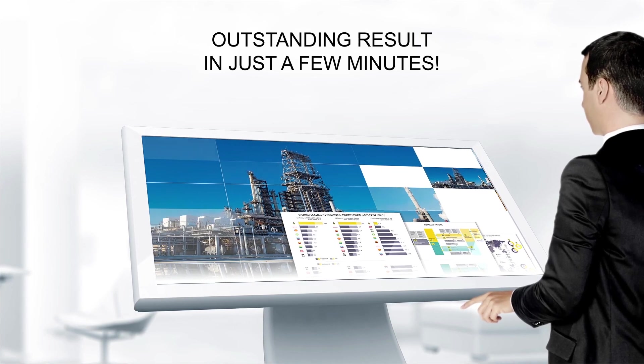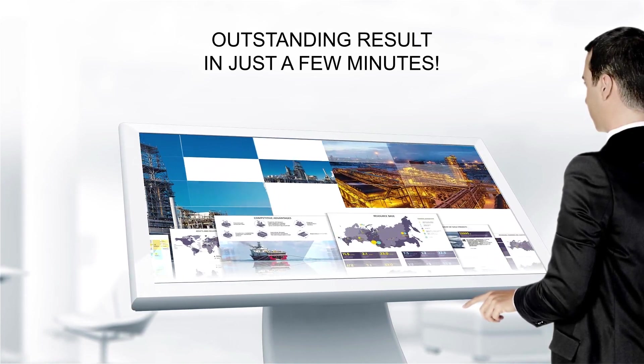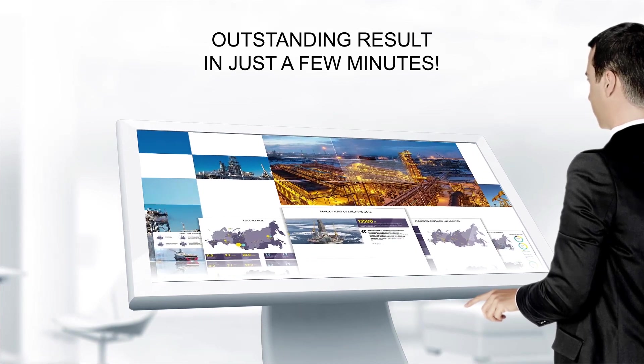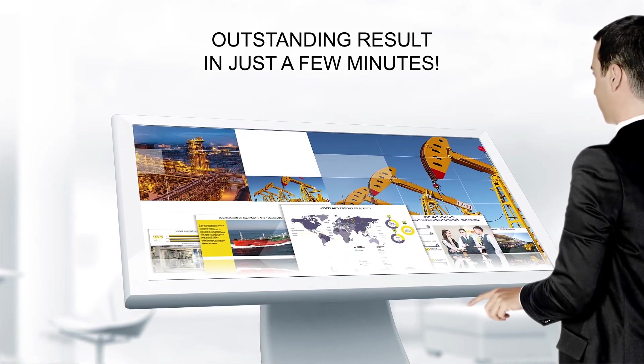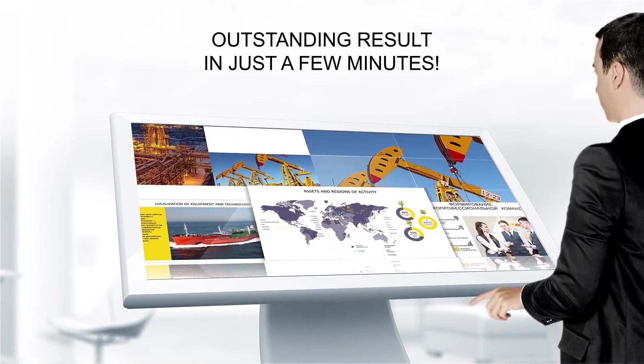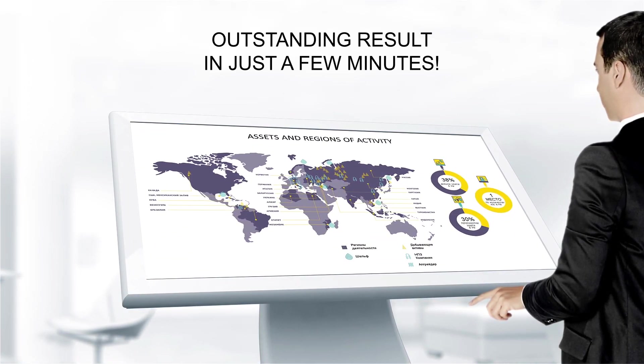Impression FX produces in just a few minutes results that would once have taken a professional studio months of work.